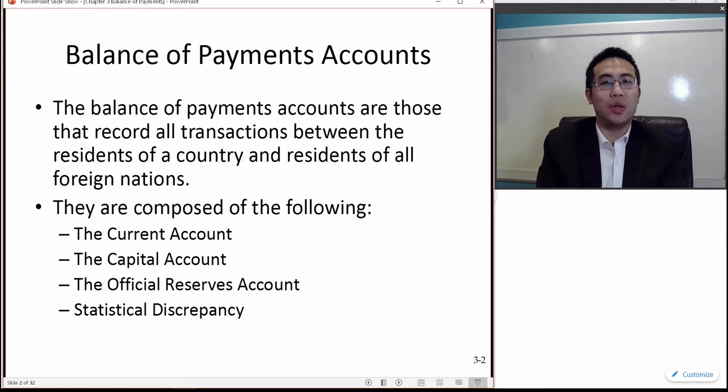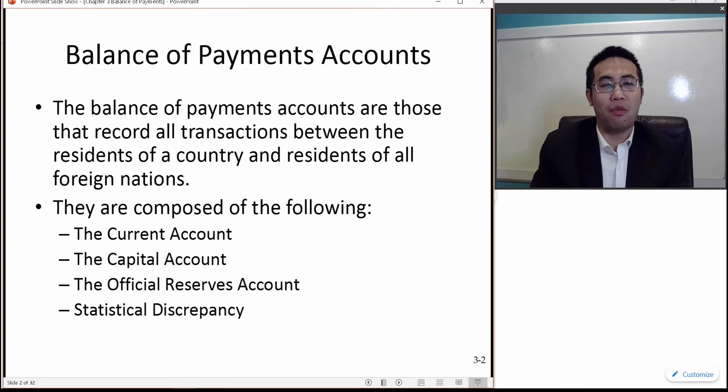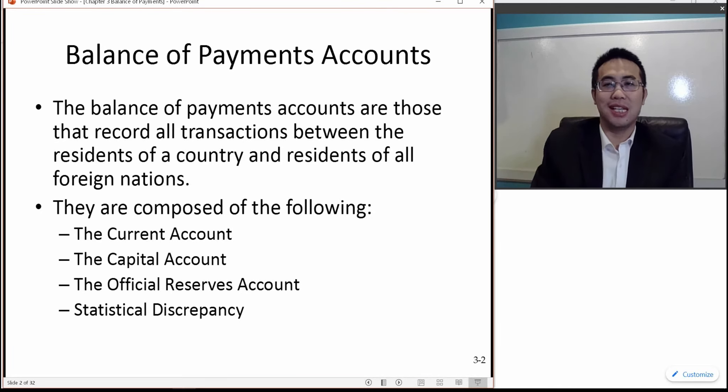We want to ignore statistical discrepancies, but the number for the statistical discrepancy is just too large to ignore.